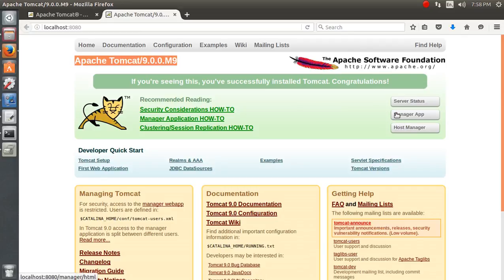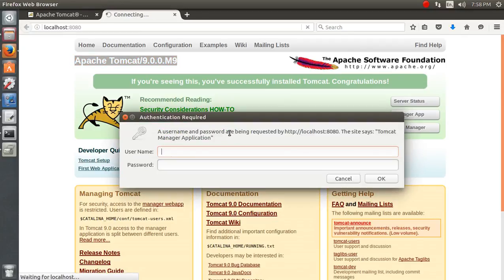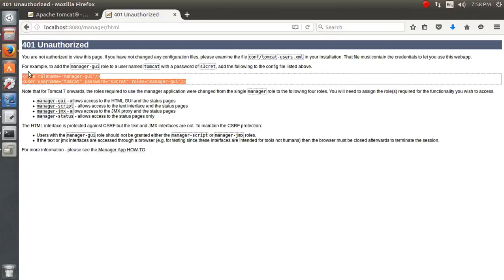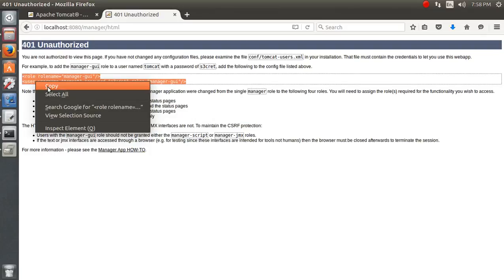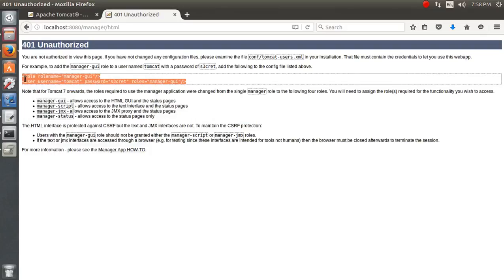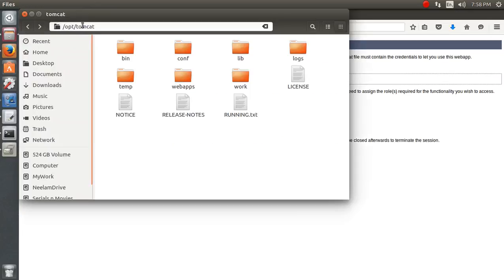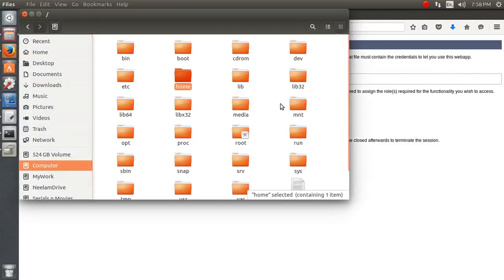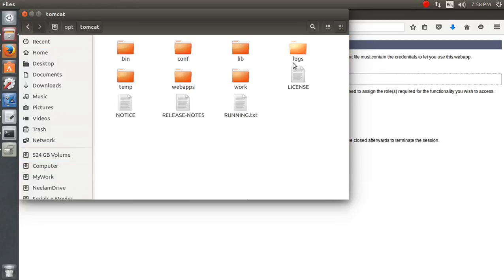The next thing is the Manager App — let's configure this also. If you type any credentials it won't let you sign in, so we need to add a user to the Tomcat manager. I'm pressing Cancel, and I'll copy the example role for manager-gui and go to CATALINA_HOME.